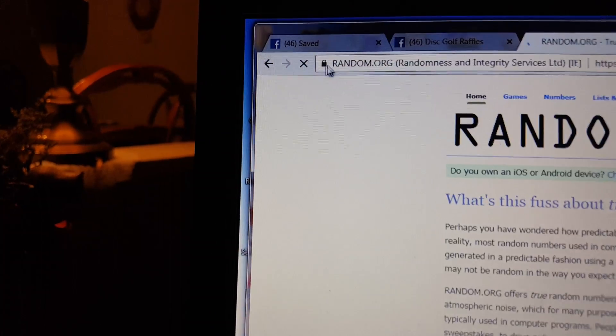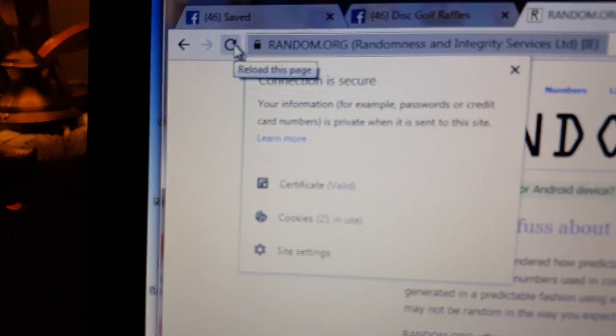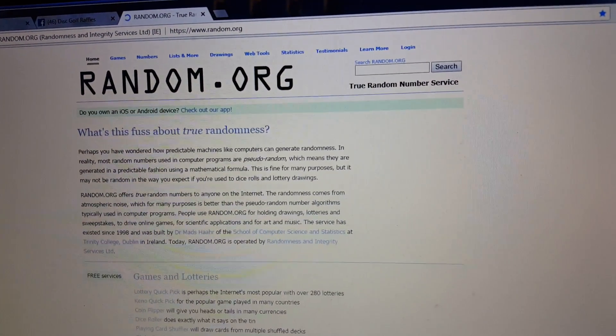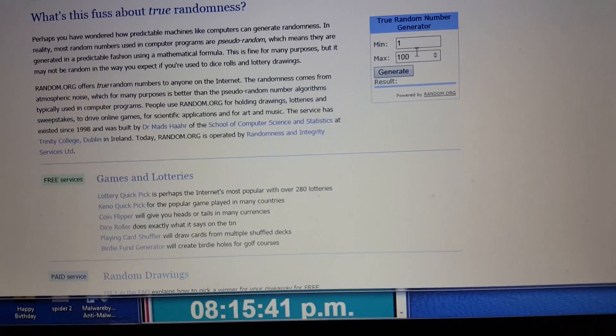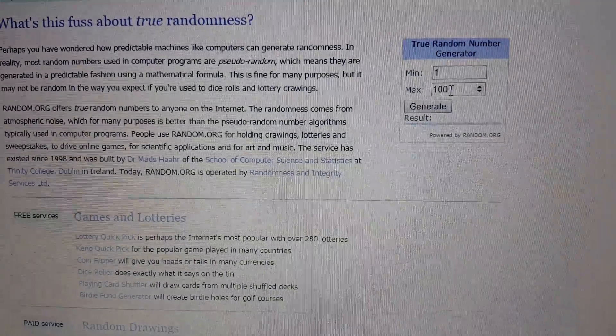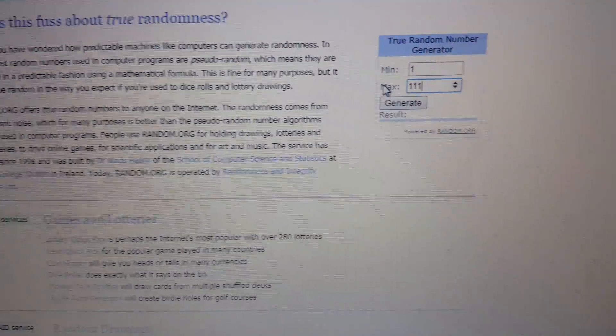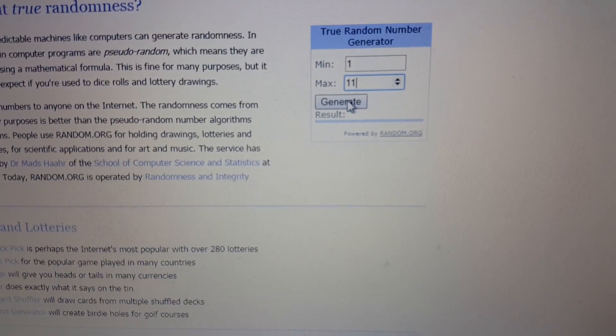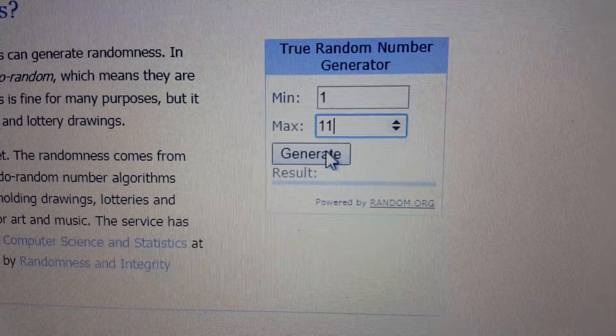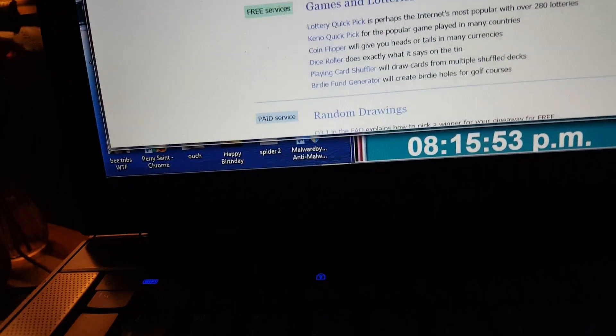All right, random. Your secure connection. And 11. Not 111, dumbass. Good luck. Number one.